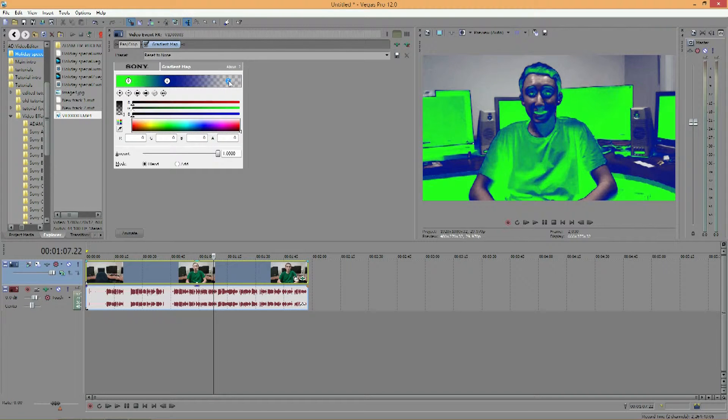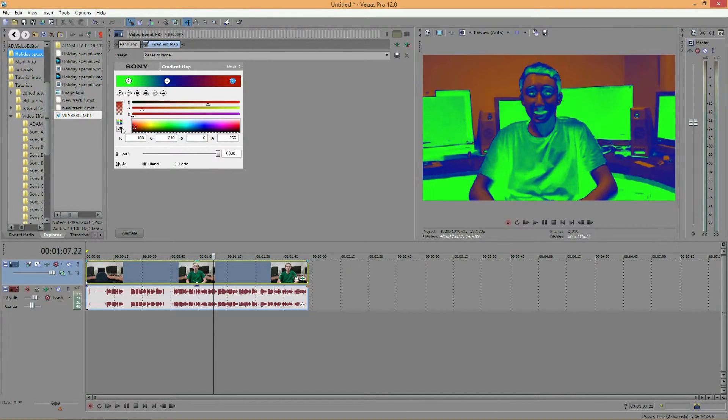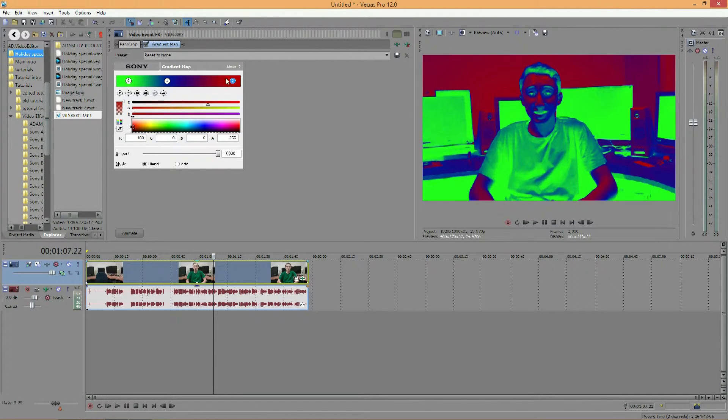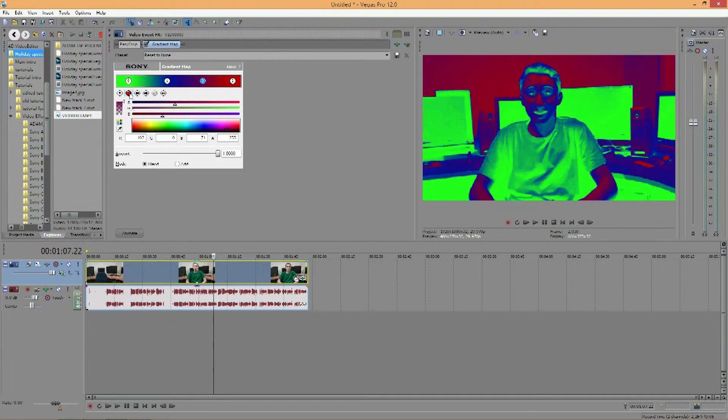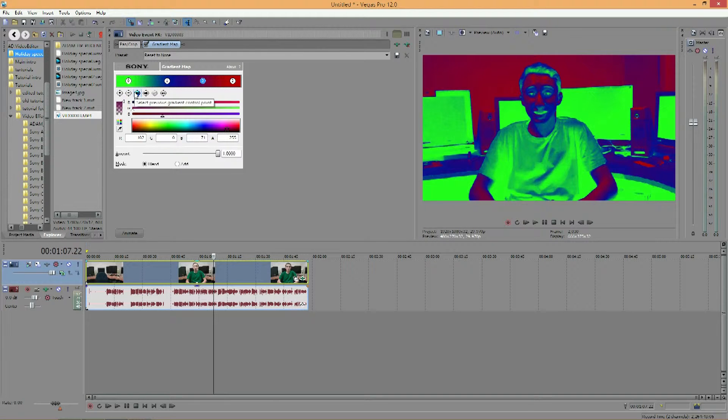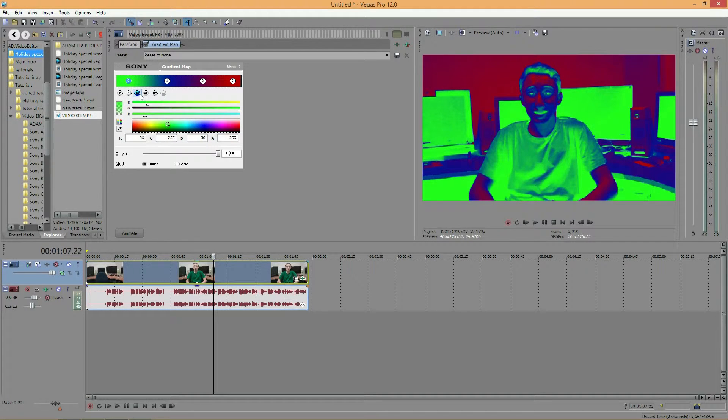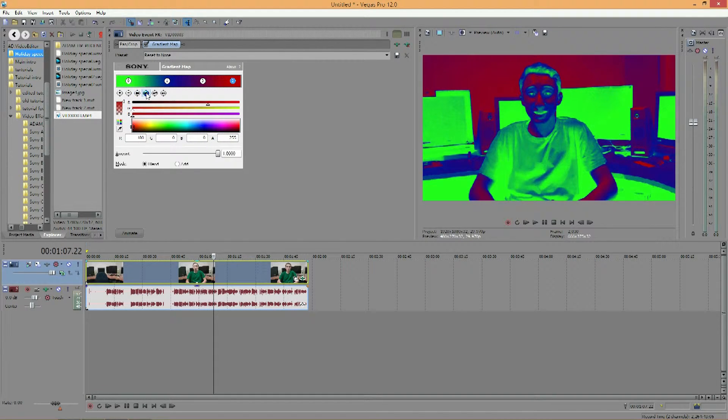So you can change circle 2 to maybe a red. And then if you double click this, you can add another circle. Or using these controls, you can add a circle, remove a circle, and then go to the previous circle that you were just at, or go forward a circle.